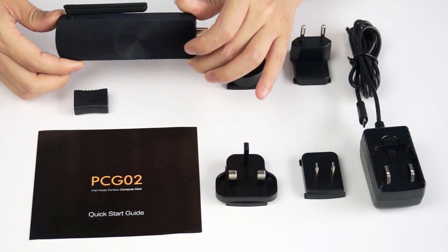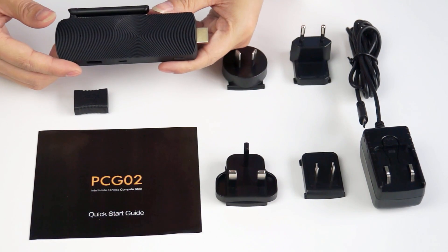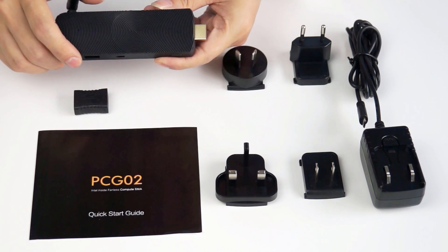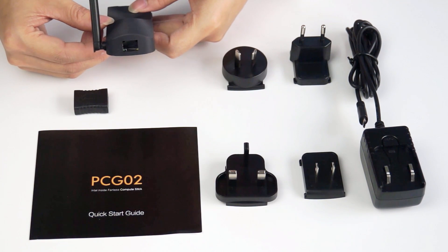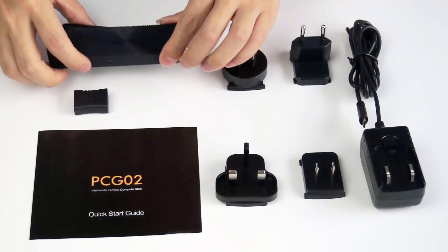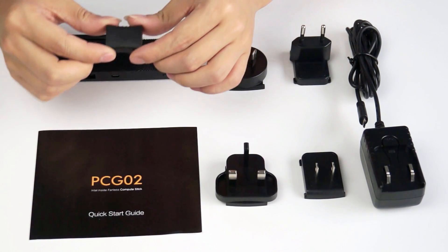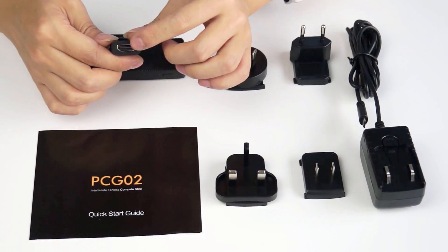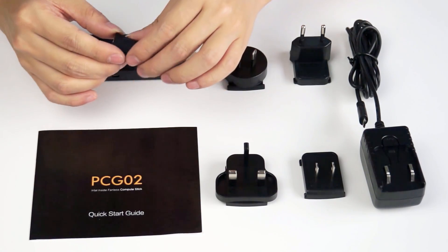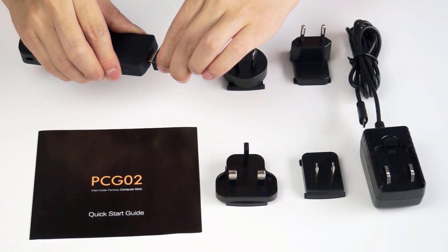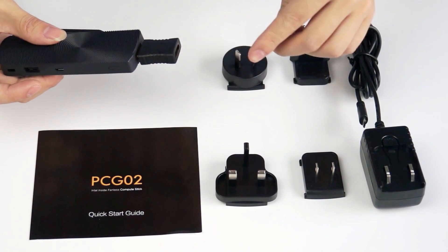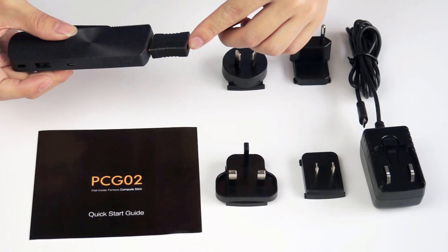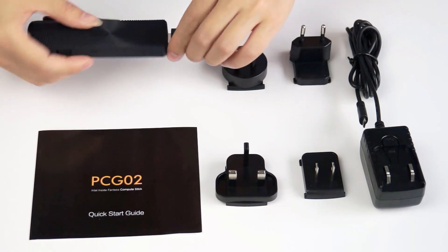First, this one is the newest Intel mini PC stick with LAN port, the PCG02. Here we have one HDMI female to female coupler, which you can use to connect to the stick on one side and another HDMI cable on the other side to connect to the TV and the monitor.